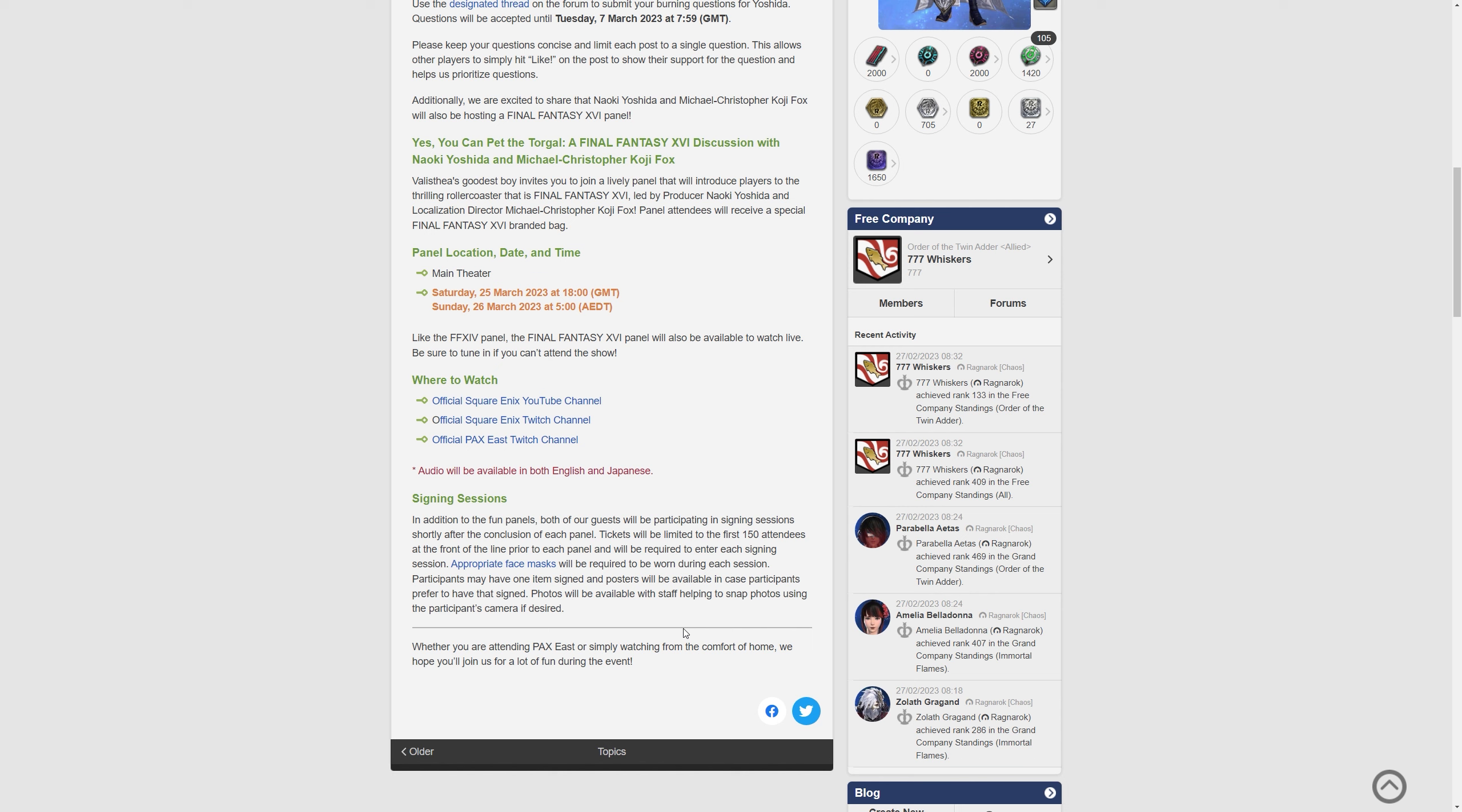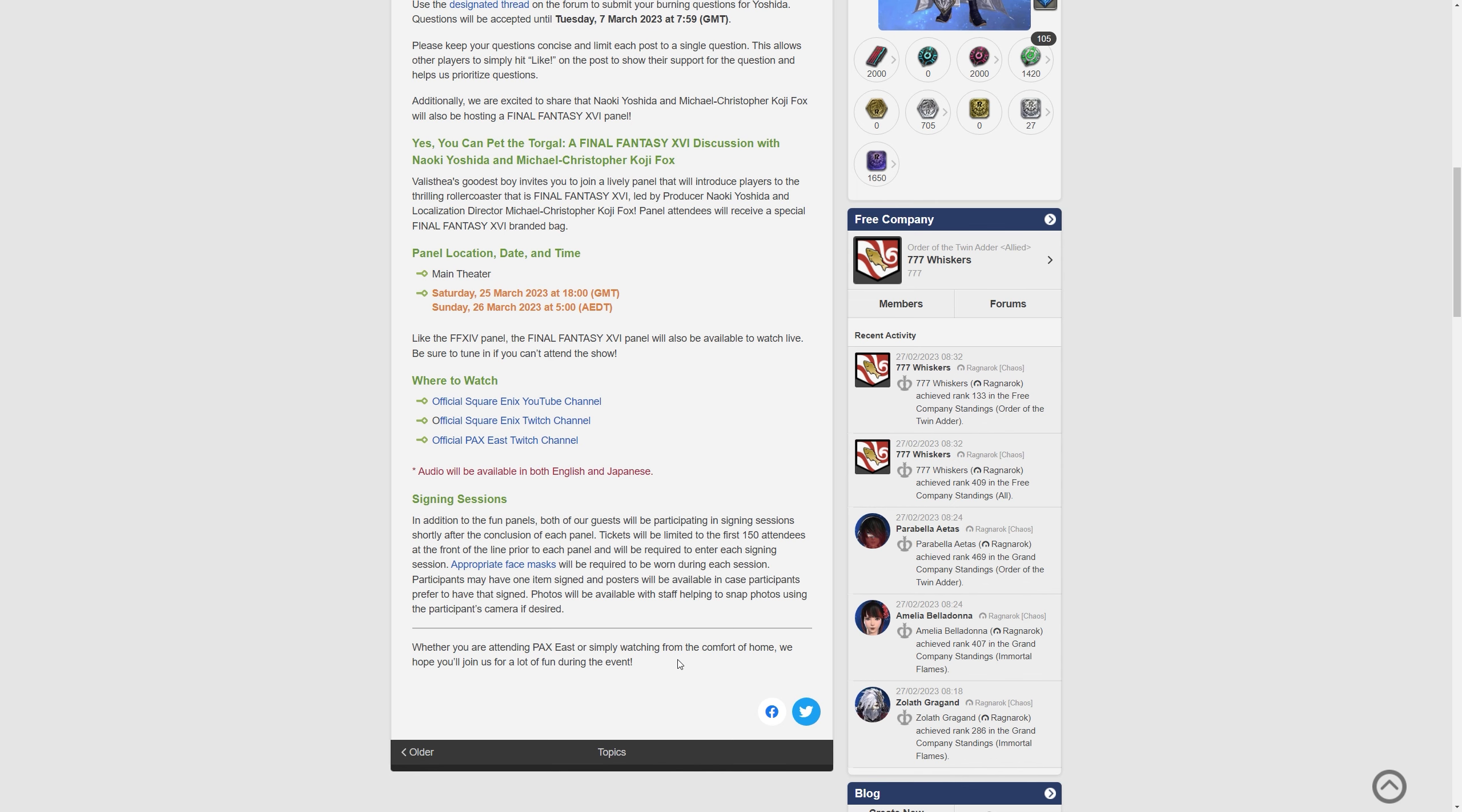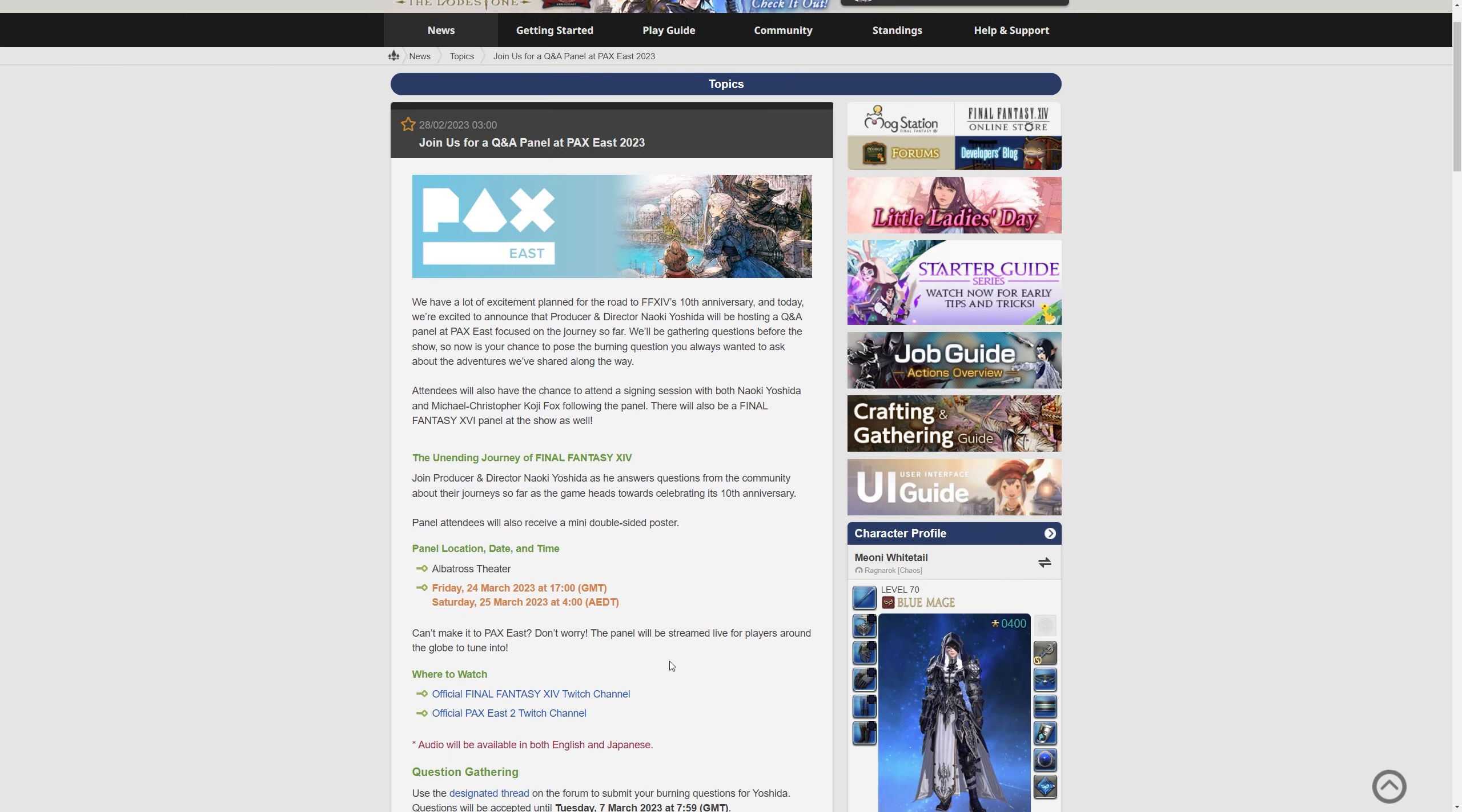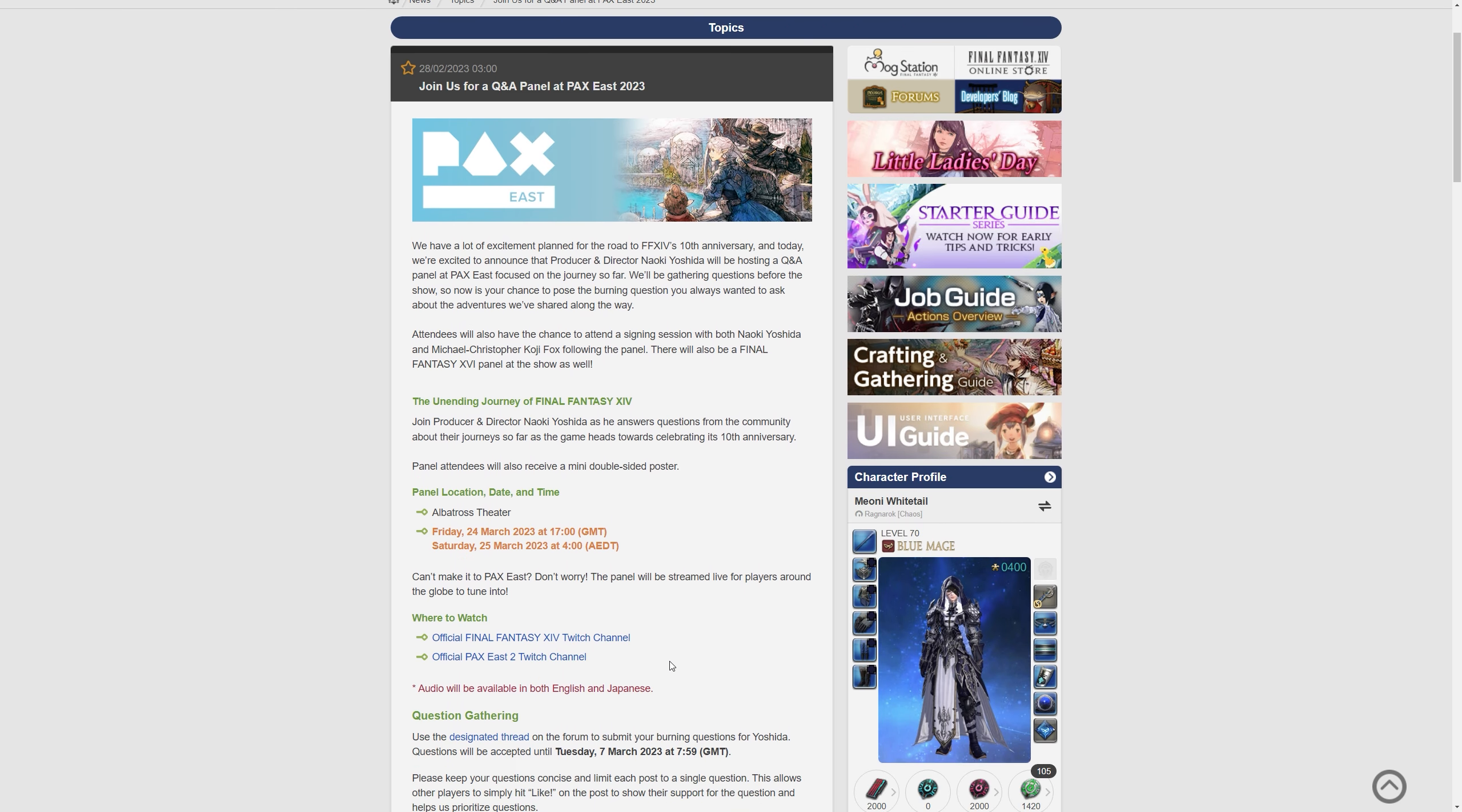Whether you're attending PAX East or simply watching from the comfort of home, we hope you'll join us for a lot of fun during the event. So there's going to be a lot of interesting things from this panel.